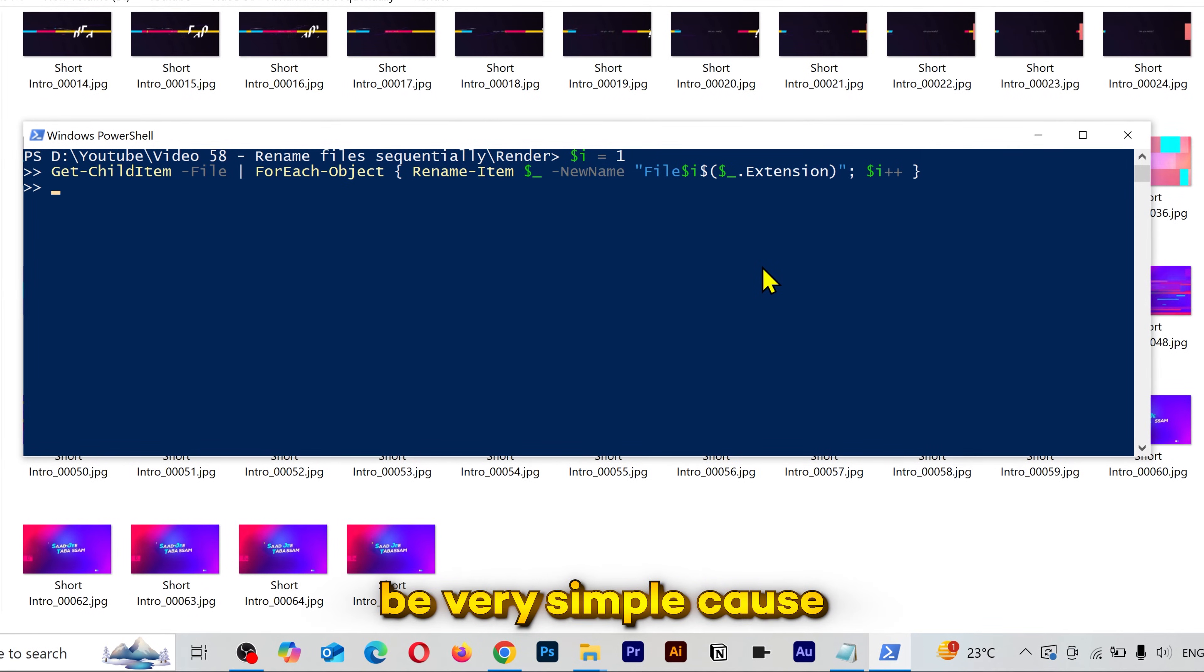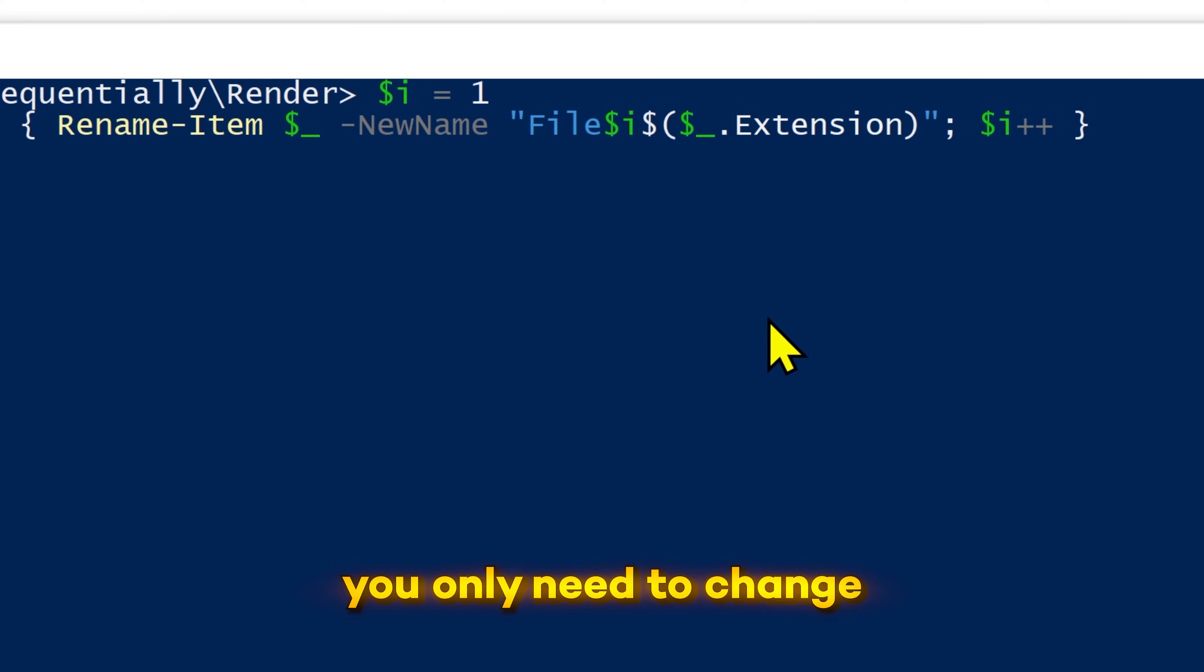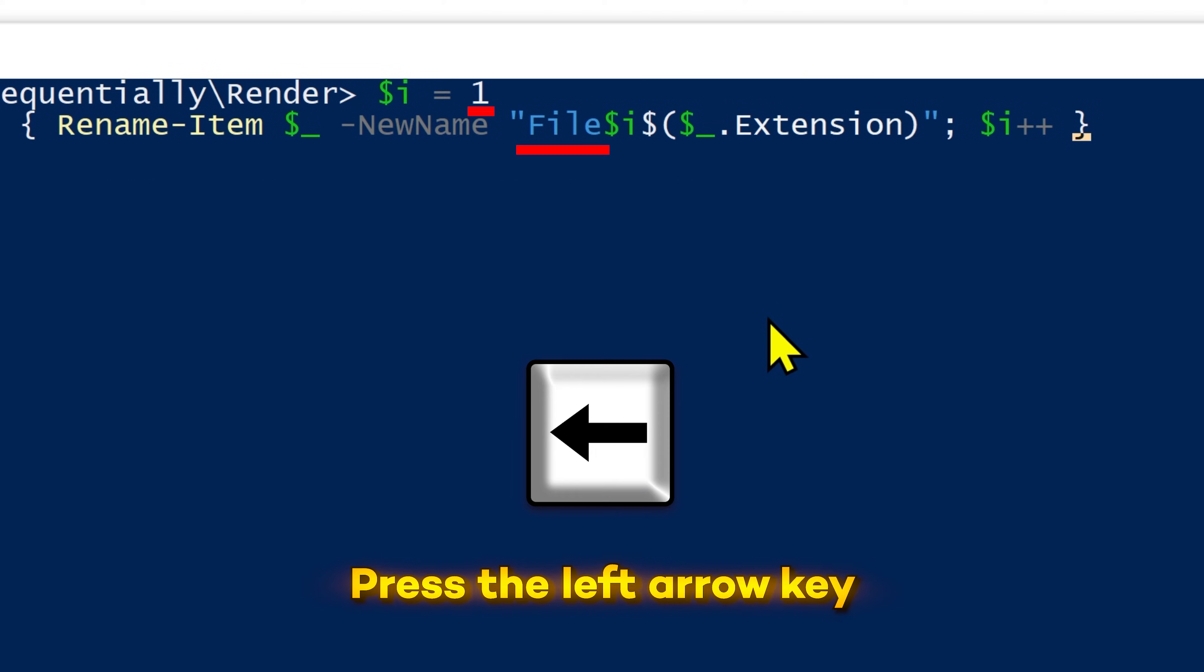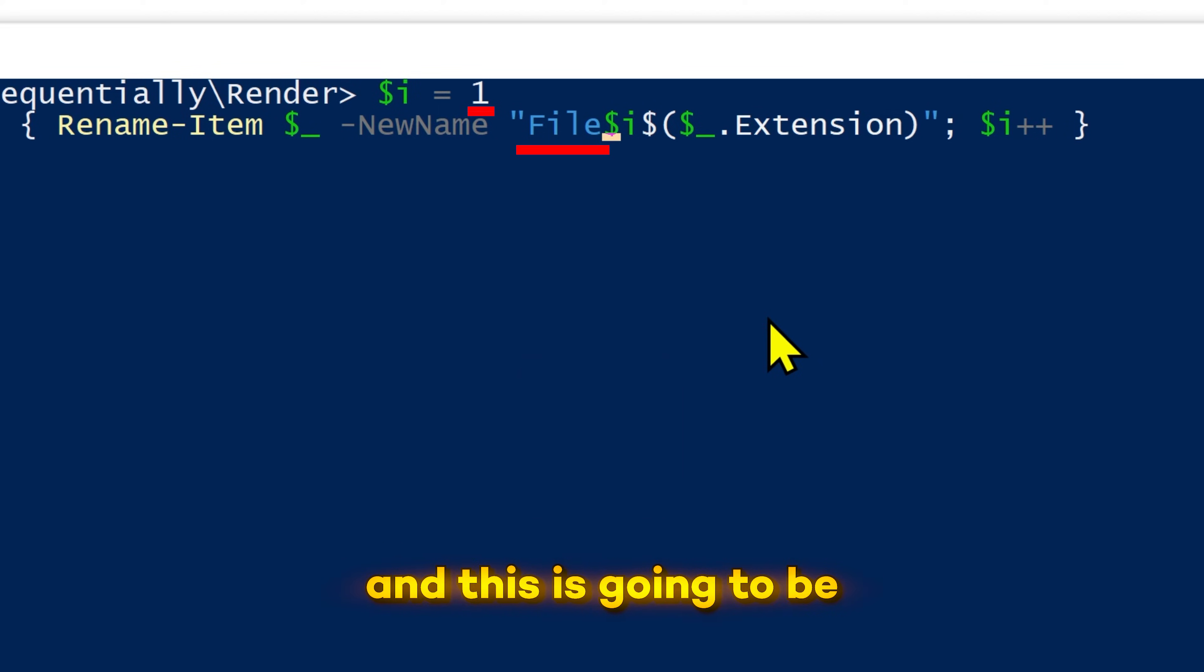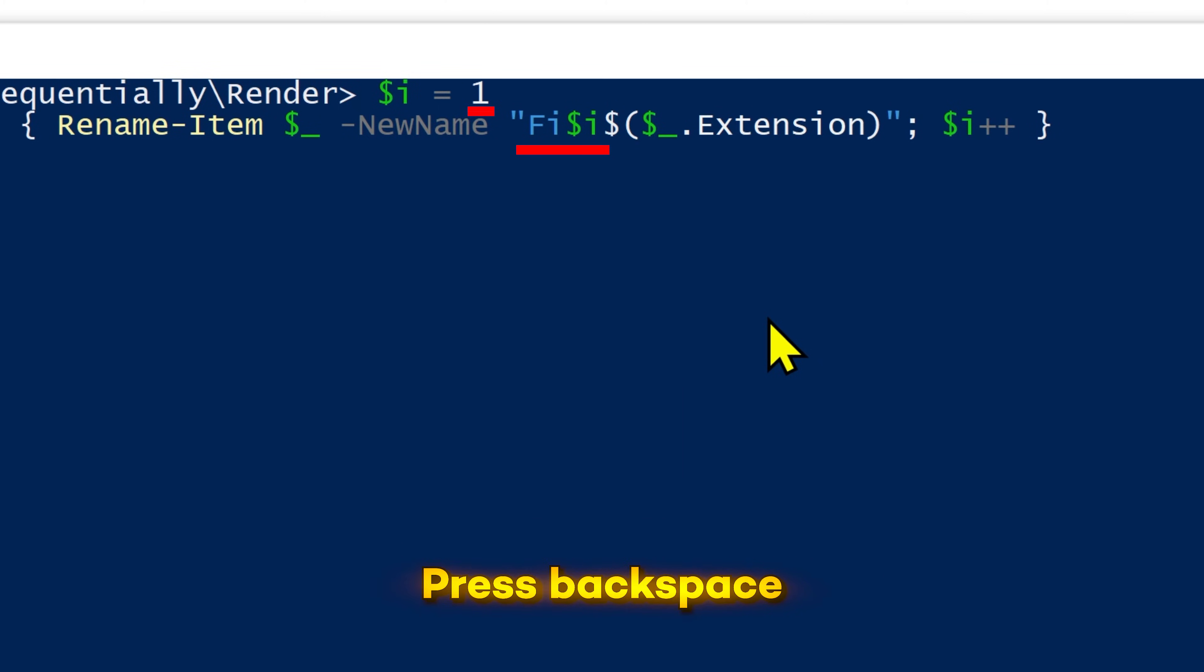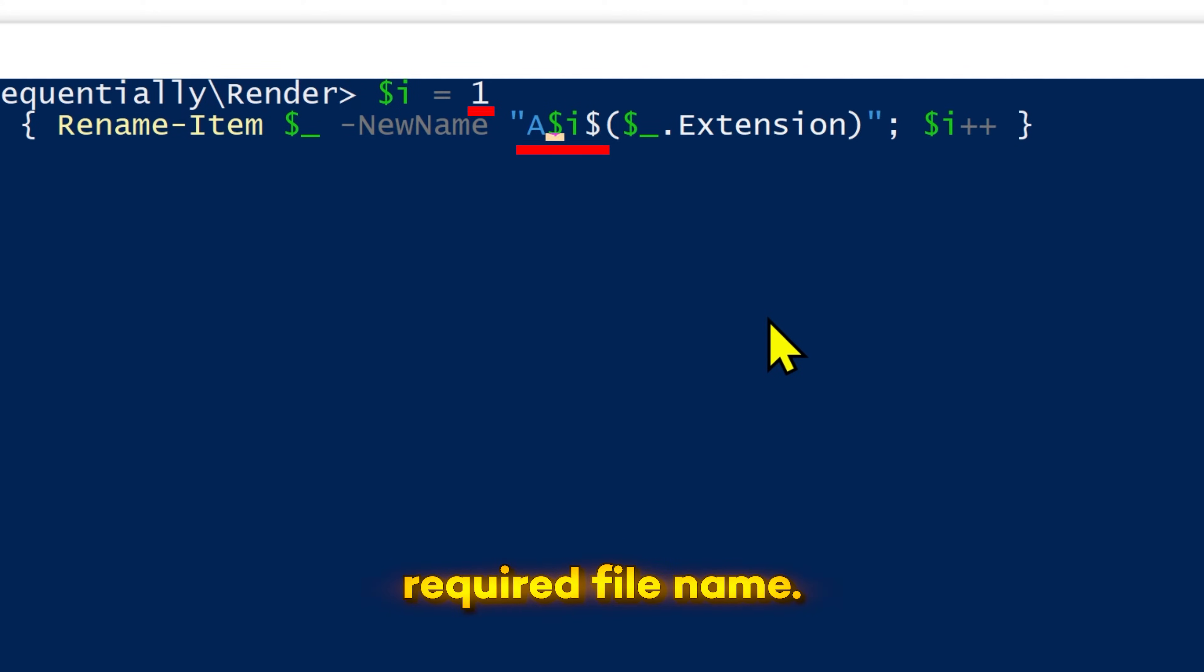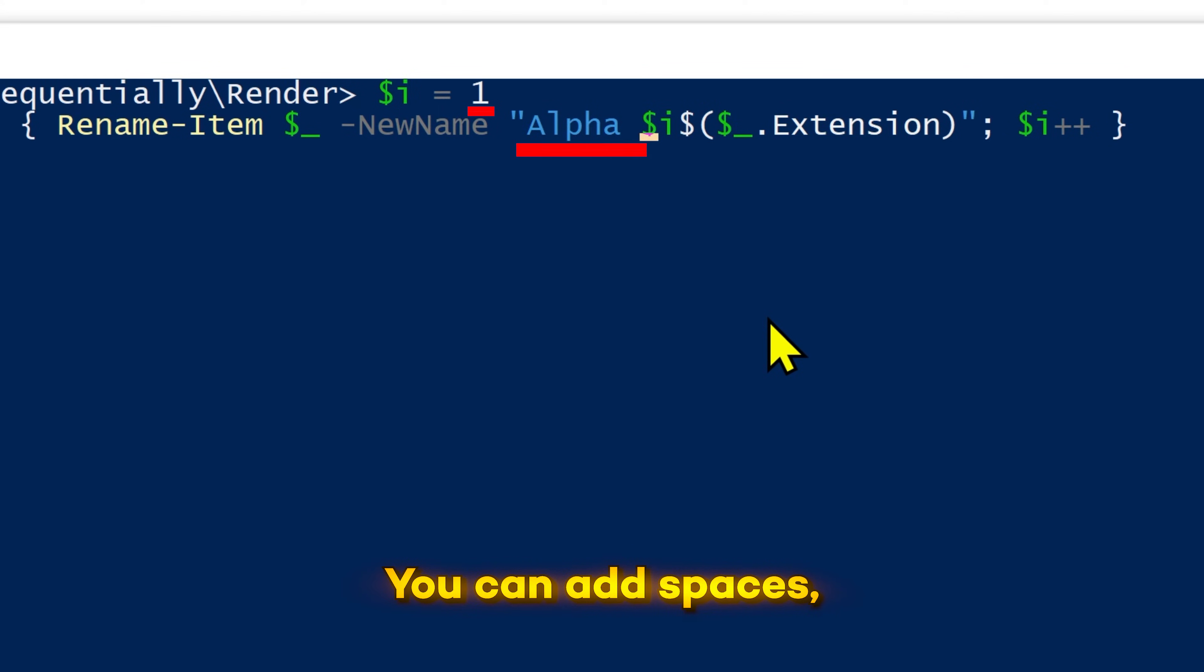Now don't worry, it's going to be very simple because you only need to change these two values. Press the left arrow key from your keyboard. Stop right there and this is going to be your file name. Press backspace to erase it and put your required file name. You can add spaces, hyphens or whatever.